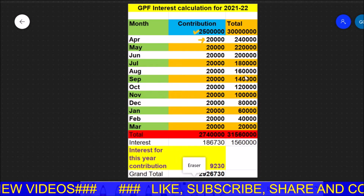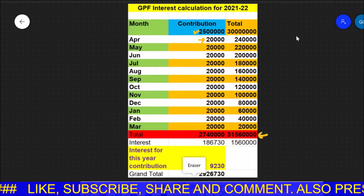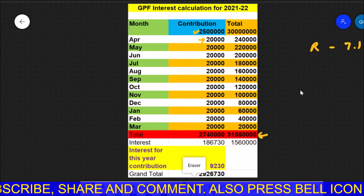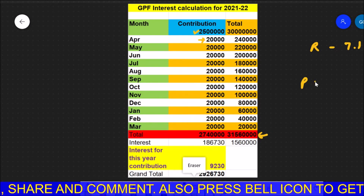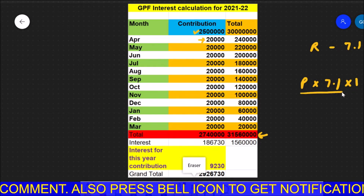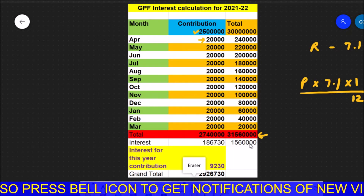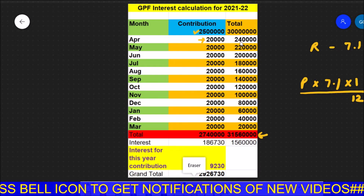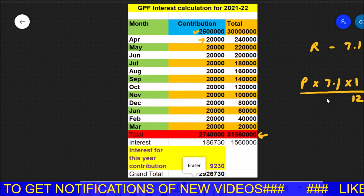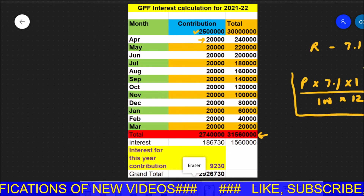The total principal amount, adding all these together, turns out to be this figure. The rate of interest for GPF is 7.1%. The formula I am using is: Principal × Rate (7.1) × Time (1/12), divided by 100. Why 1/12? Because I am taking this principal for 1 month, since I have already captured the effect of each amount for its respective number of months. This is the same formula used by your office.